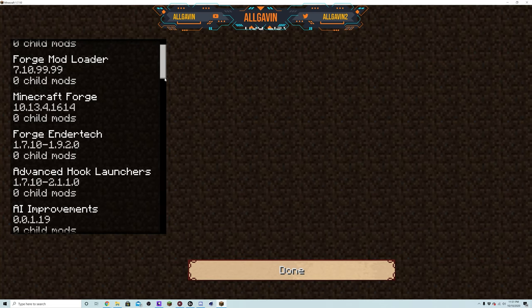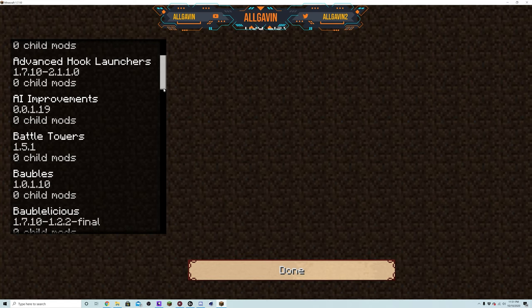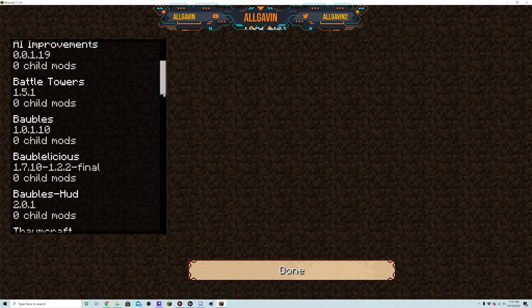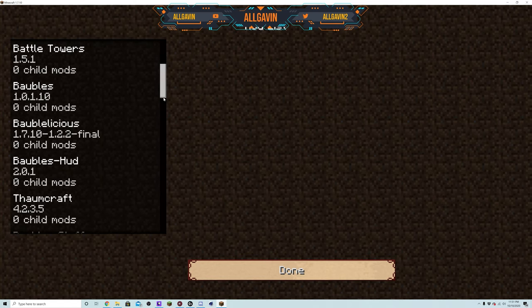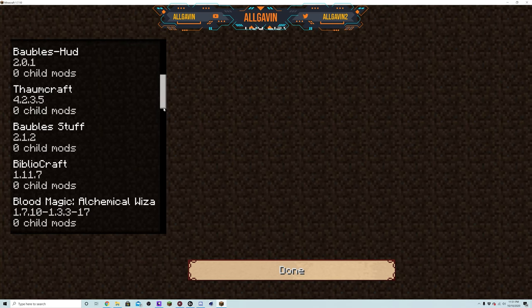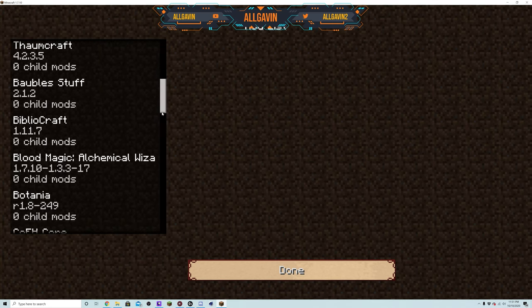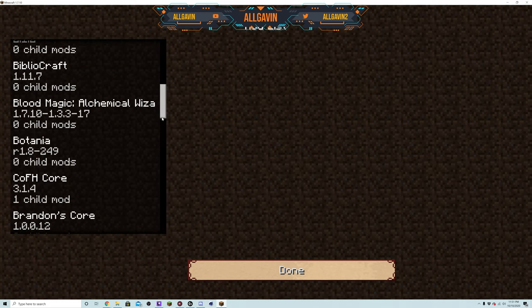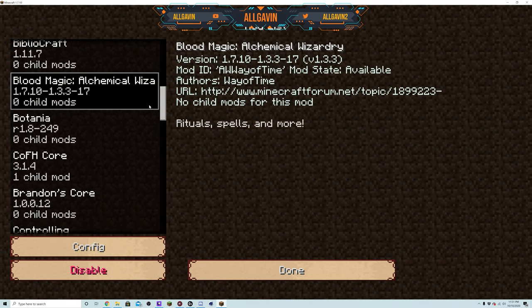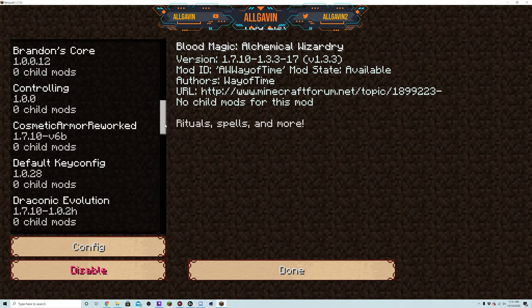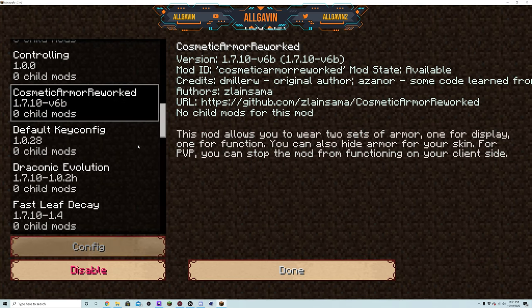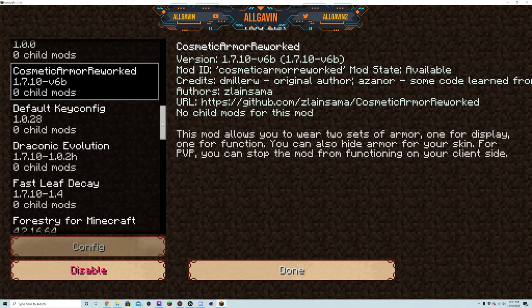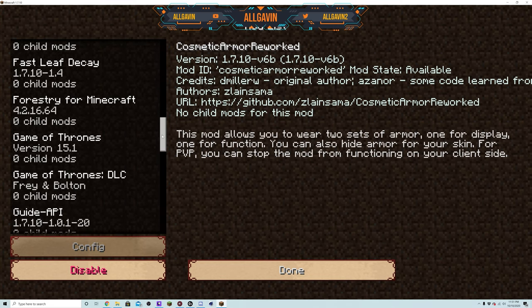You will come down here, it has the Advanced Hook Launchers, AI Improvements, Battle Towers, Baubles, Baublicious, Baubles HUD, Thaumcraft, Baubles Stuff, Bibliocraft, Blood Magic, Alchemy, Cool Wizardry I think that's what it's called, yeah Botania. Cosmetic Armor Reworked - basically if you wanted to wear diamond armor but you like the look of some of the Game of Thrones armor you can go ahead and throw that on.